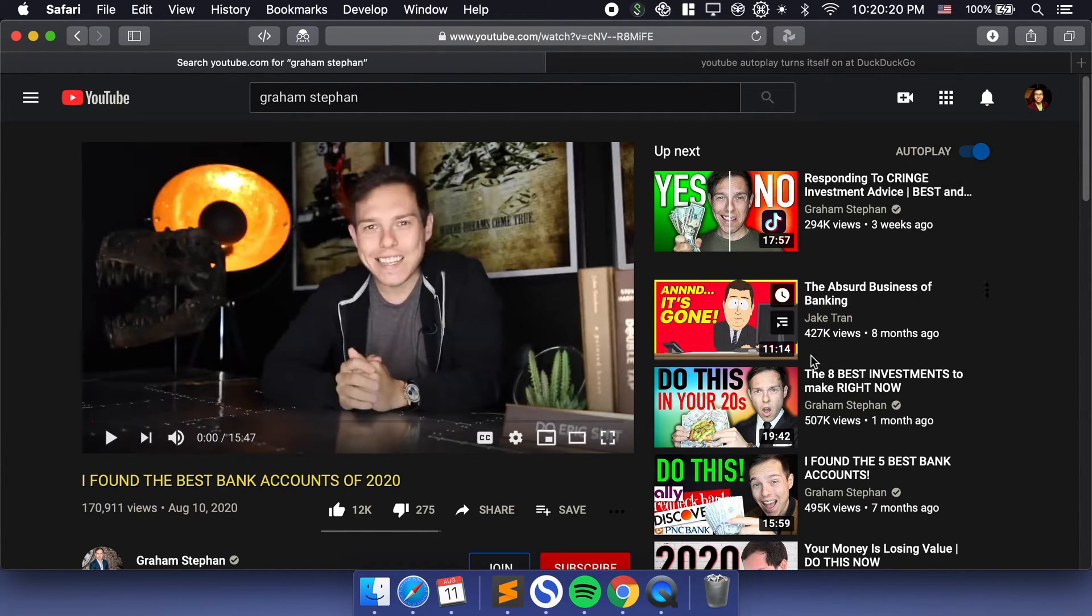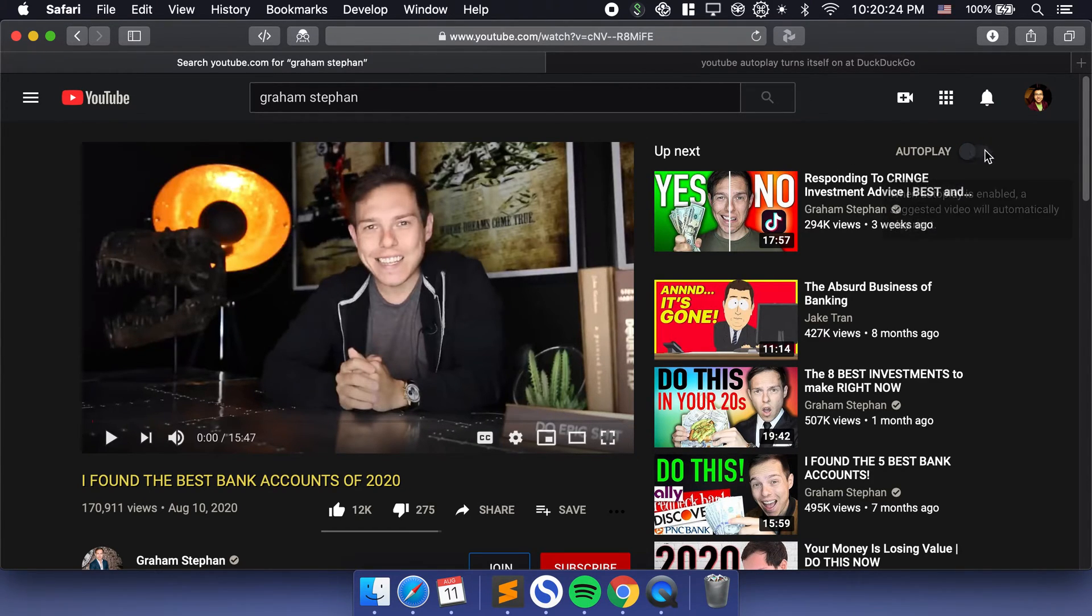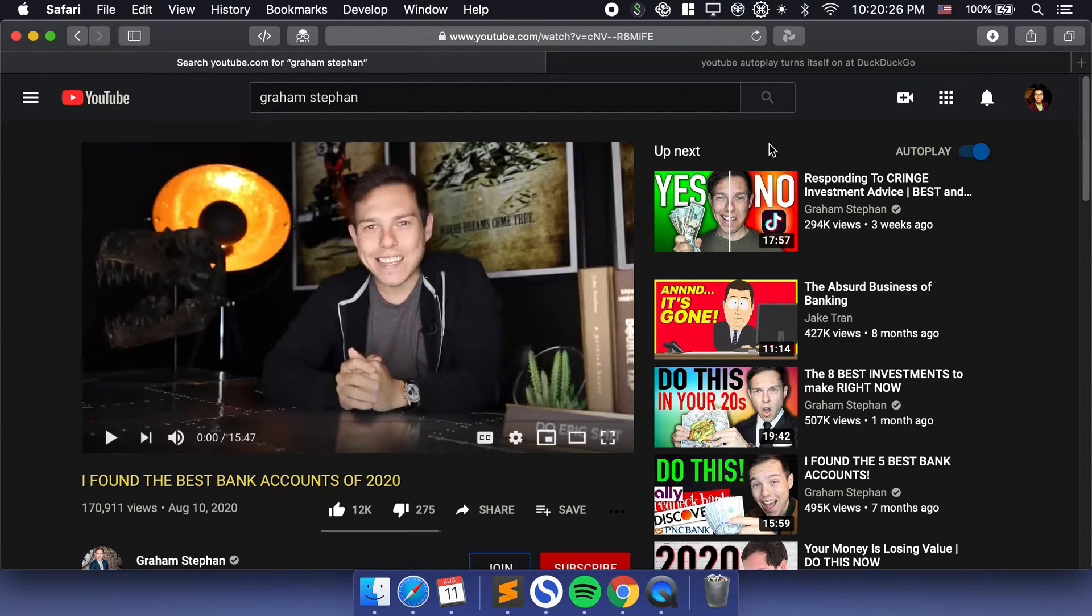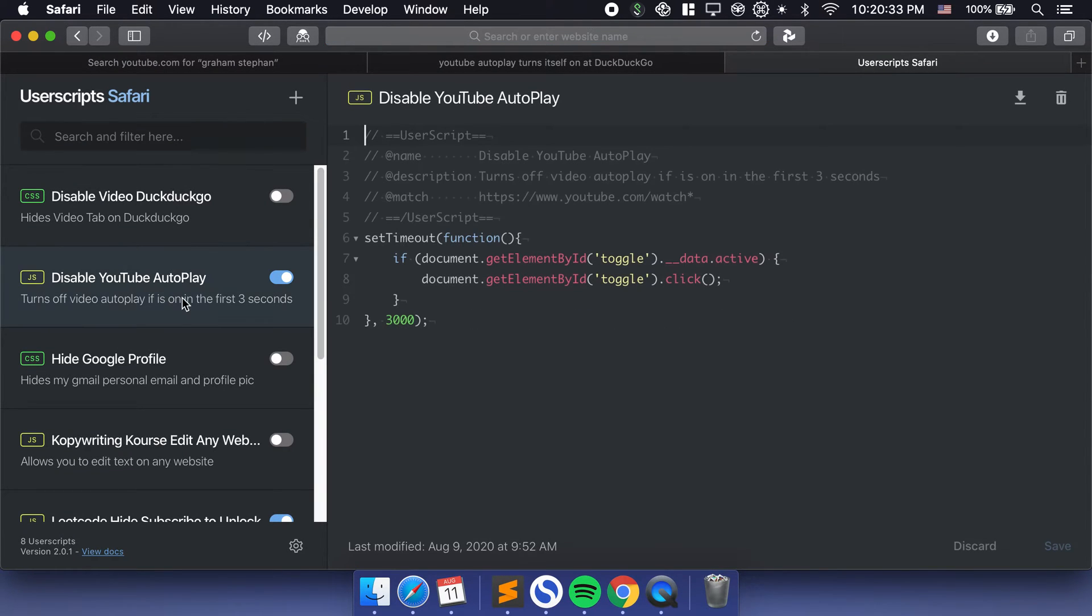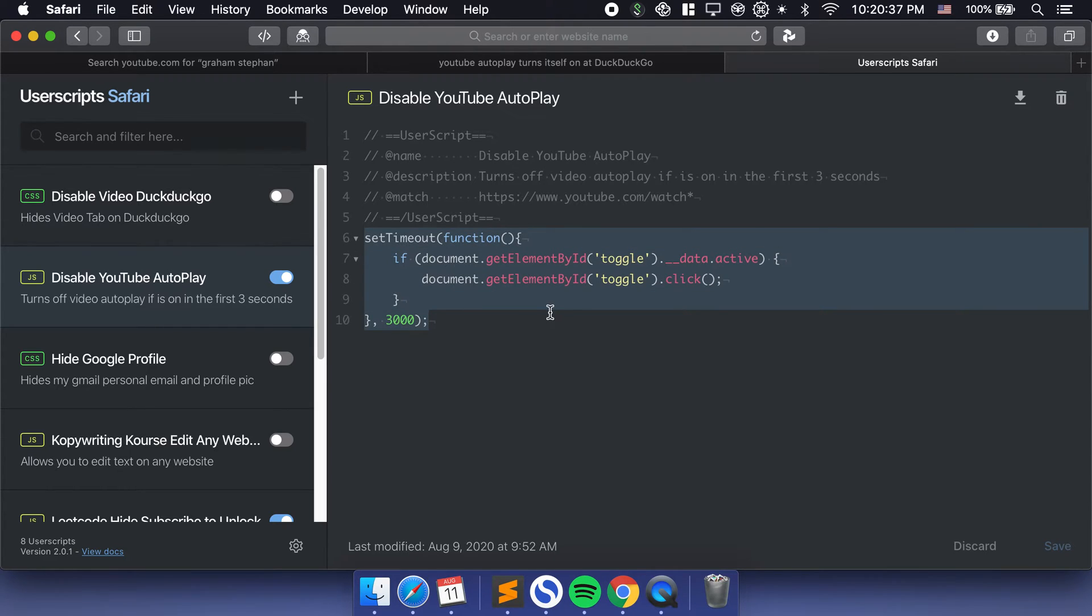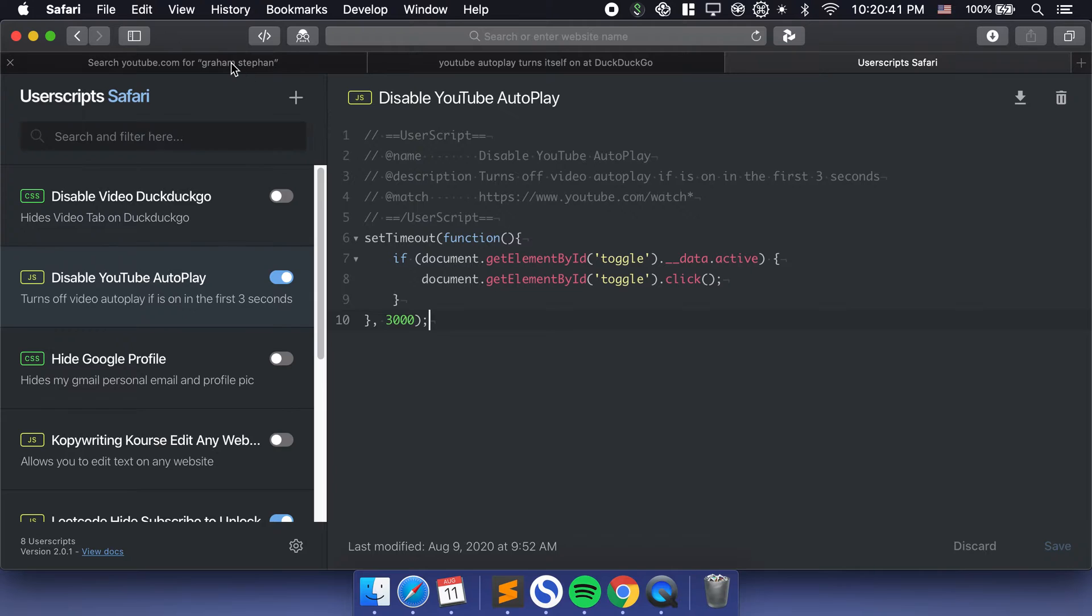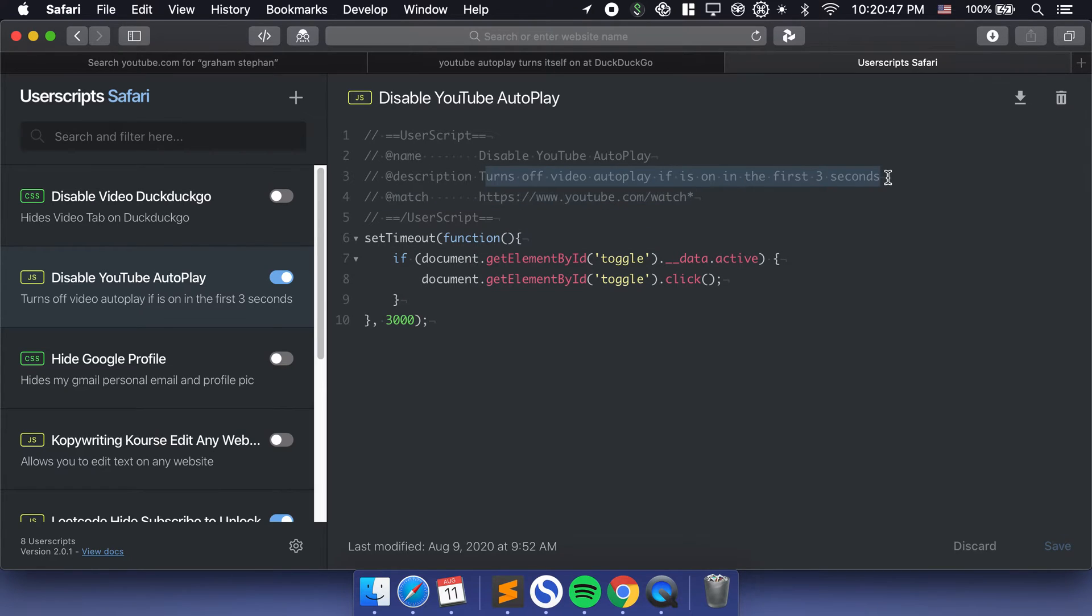If you have this autoplay that automatically turns back on, it can be really annoying to go back here, click the autoplay, and turn it off every single time. The way you can fix this is very simple. All you got to do is inject a JavaScript. See this JavaScript right here? Make sure you inject this into the web page and then you can get YouTube to turn off the autoplay.